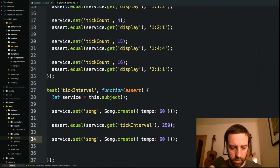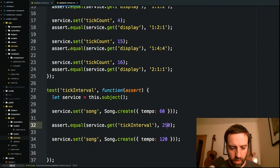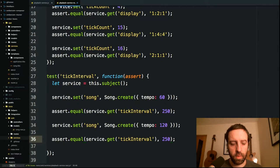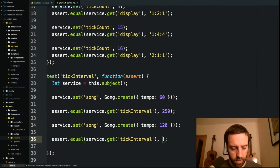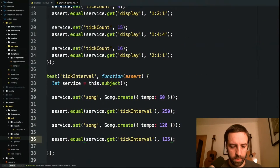If I update the song to be a tempo of 120, which is twice as fast, we'd expect the interval to half. So that should be 125, which it is. Great.